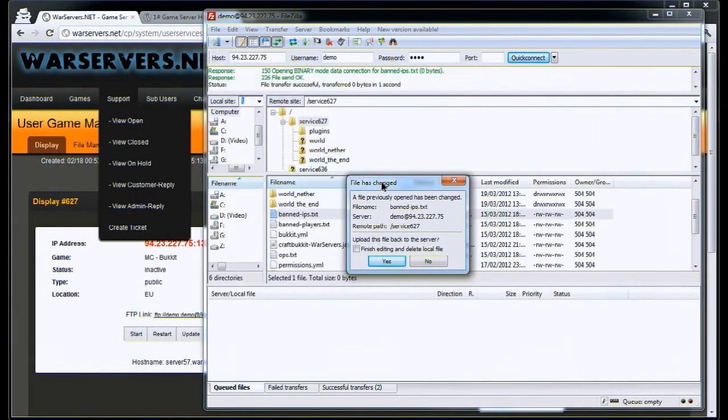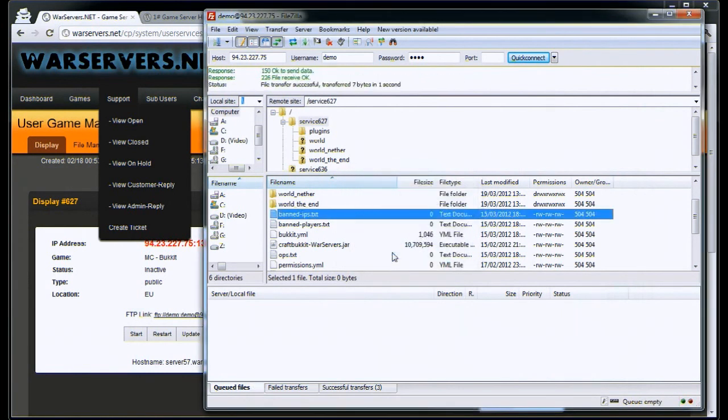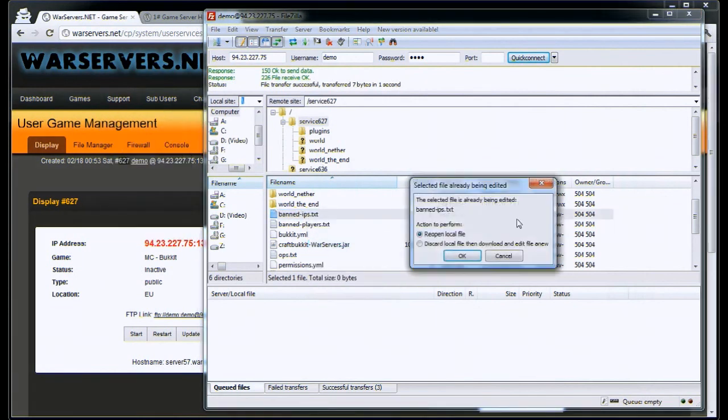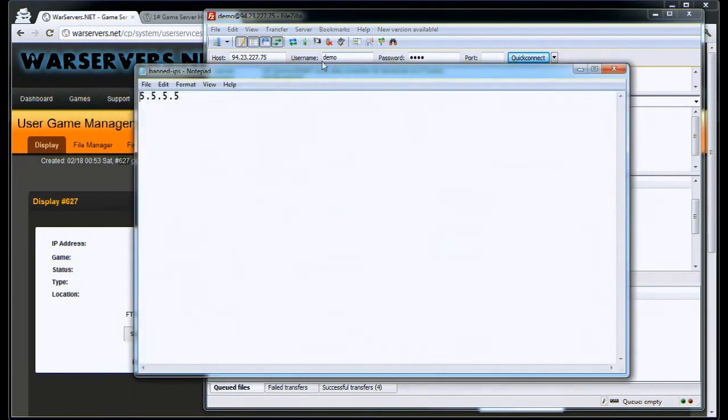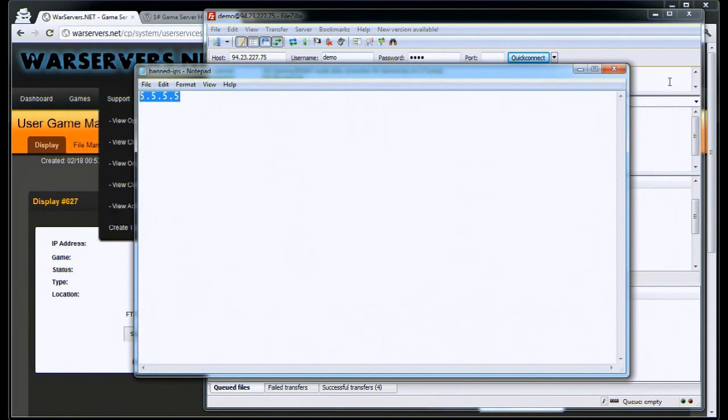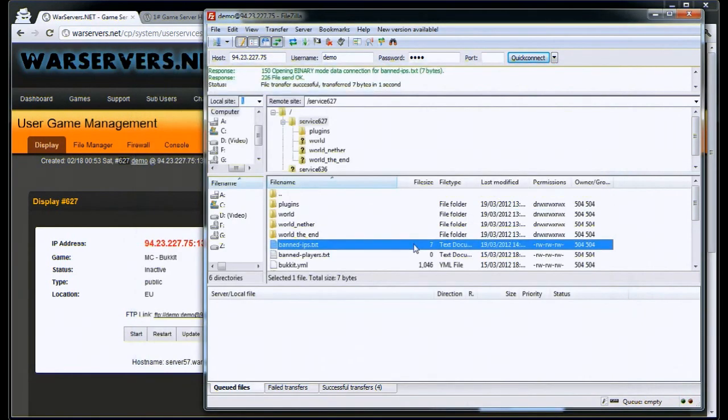The file has been changed. This is because it's saved onto your computer but not saved onto the server. So you want to click yes to that. Now it's uploaded onto the server. You can view it again. Discard and view. There you go. It's been saved onto the server.